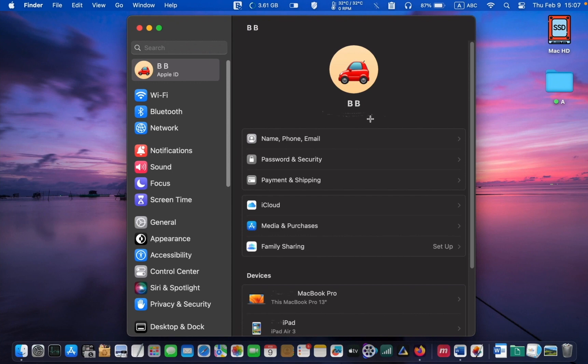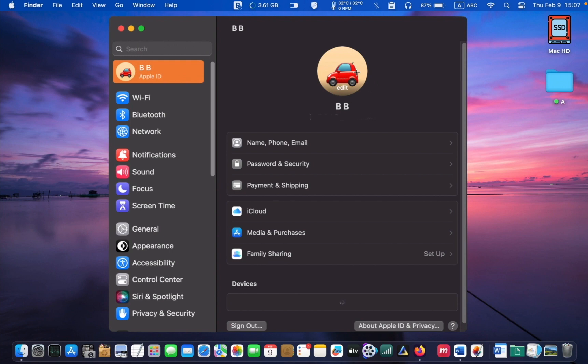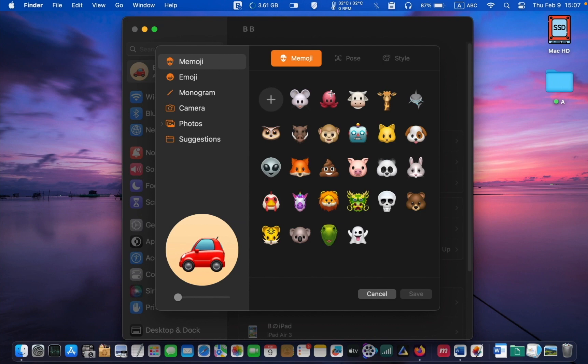In case you want to change your login picture or emoji, move your mouse over the image to see the word Edit. Click on it. There are six categories on the left side — select the one you like and change your login picture.